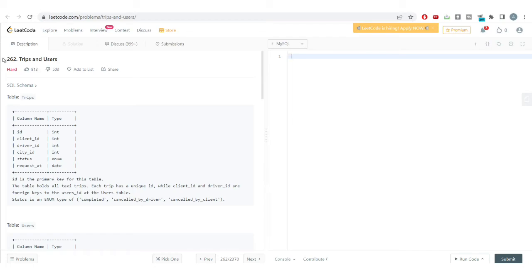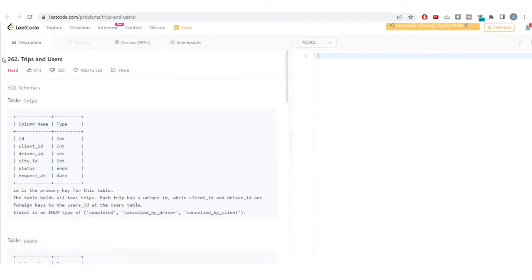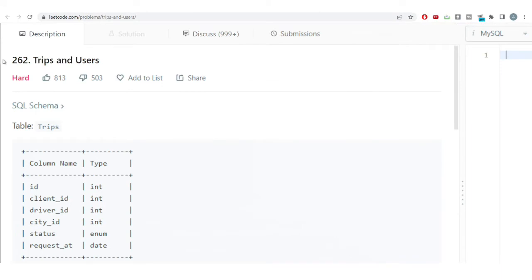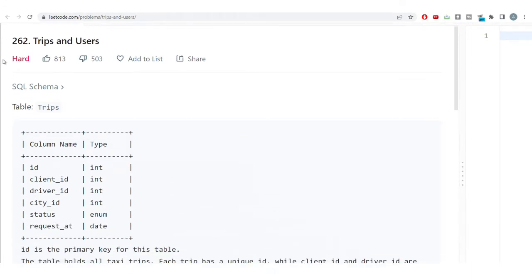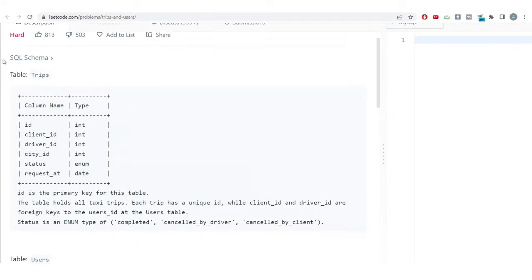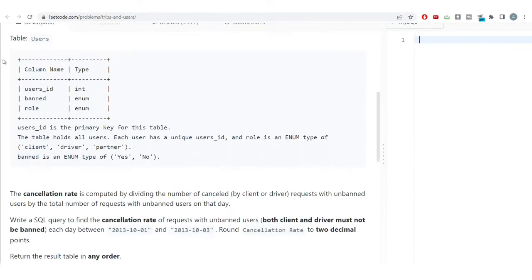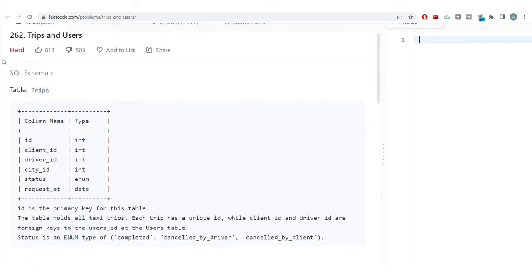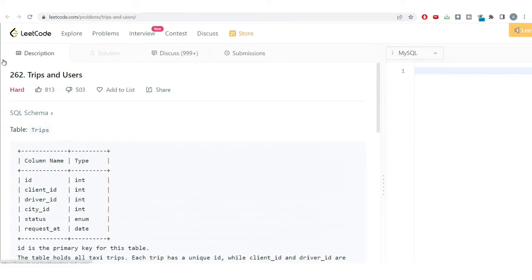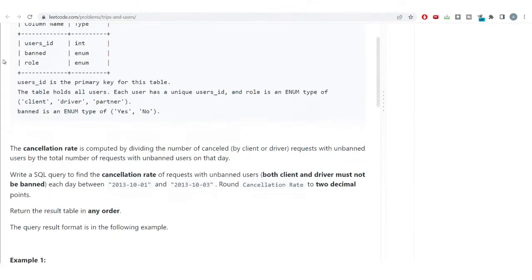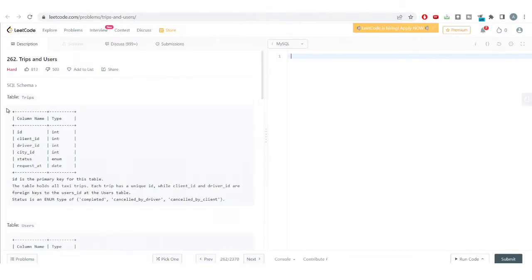Welcome to this video. I have a very interesting hard level problem. We'll be solving it using different SQL functions we've learned, and we'll also be using a query optimization technique that can solve many advanced level problems and make the query much more optimized to get our desired result.